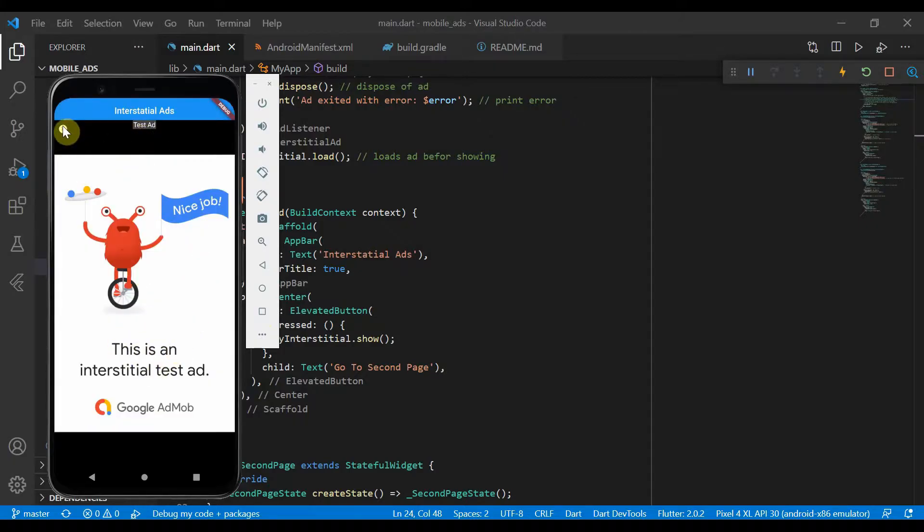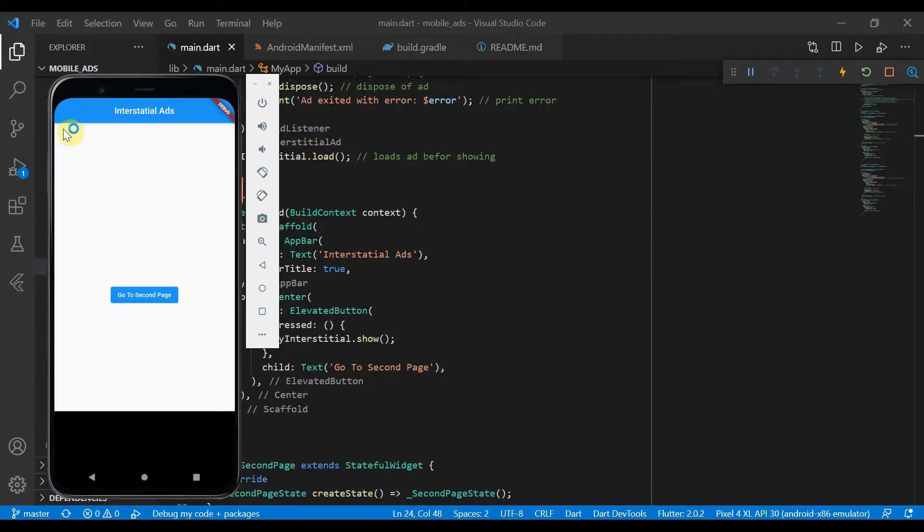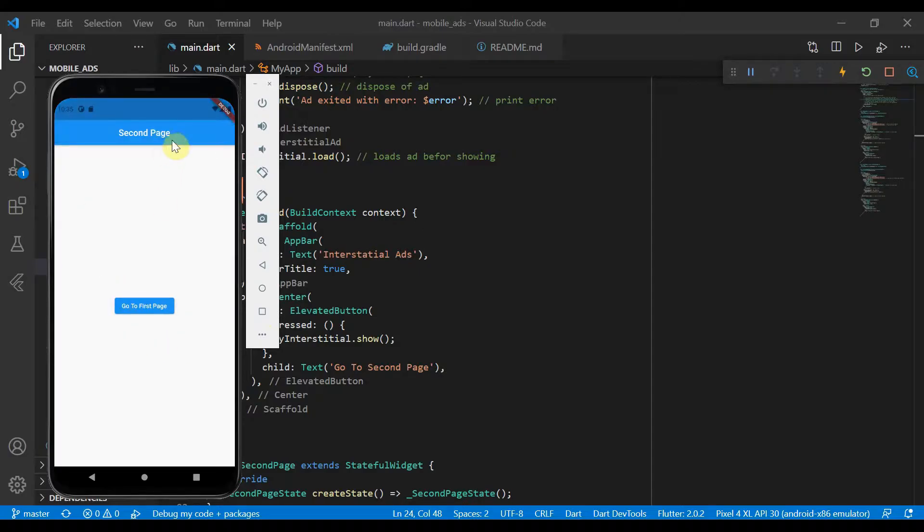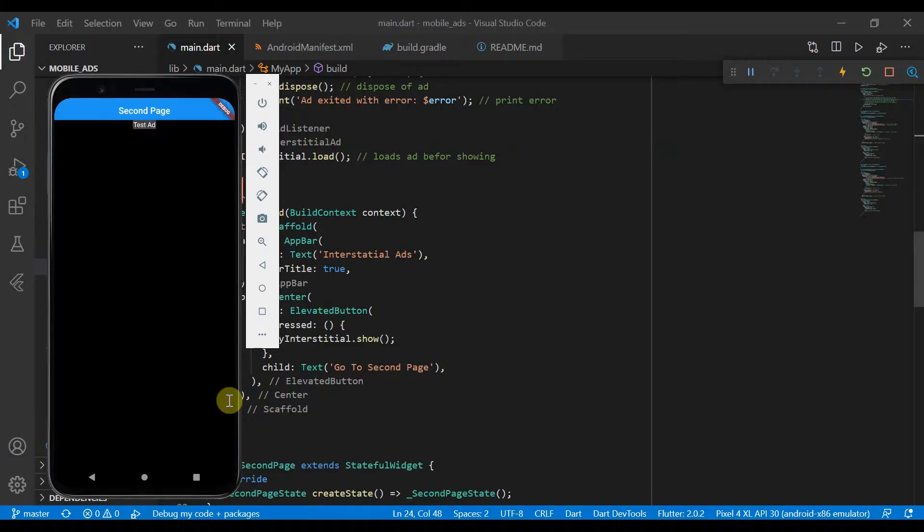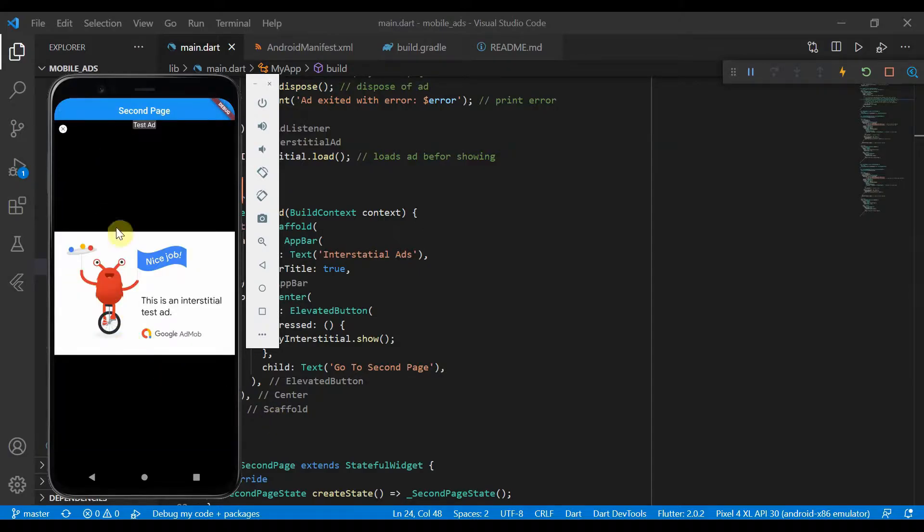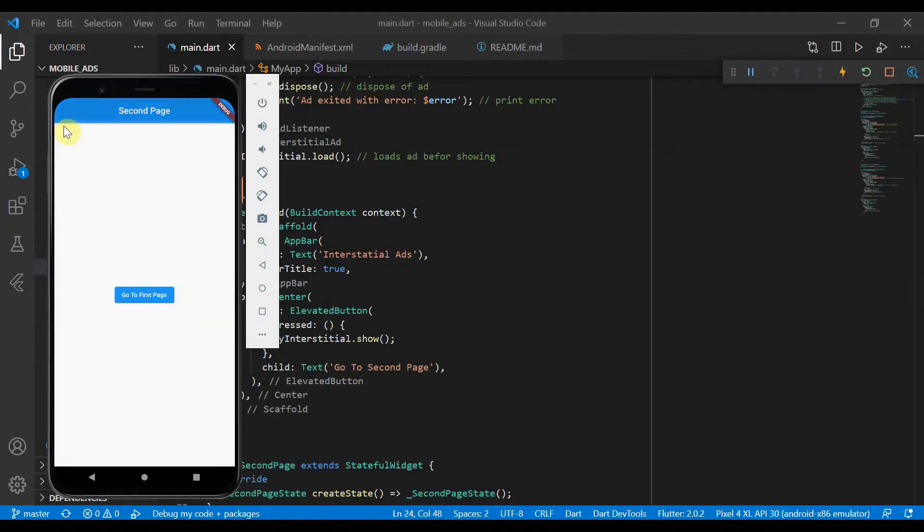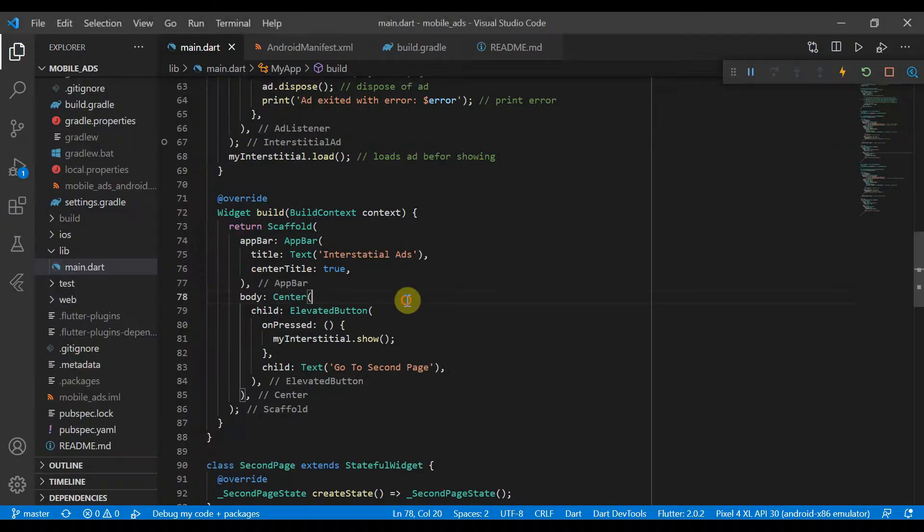And as you can see here, once we close it, it'll push us to this second page. And if we go back to the first page again, we'll show a different ad and once closed we'll go back to the first page.